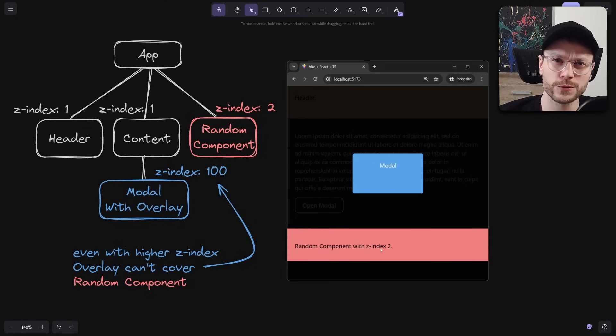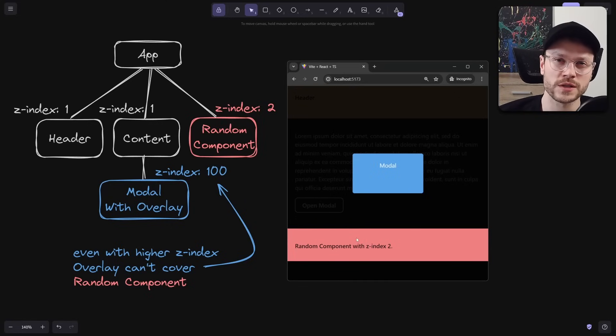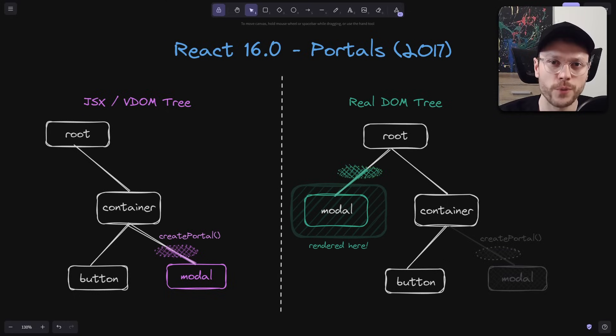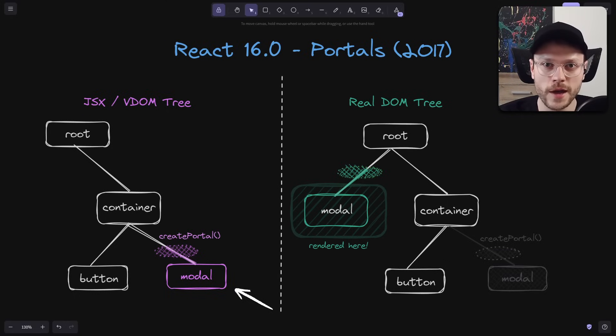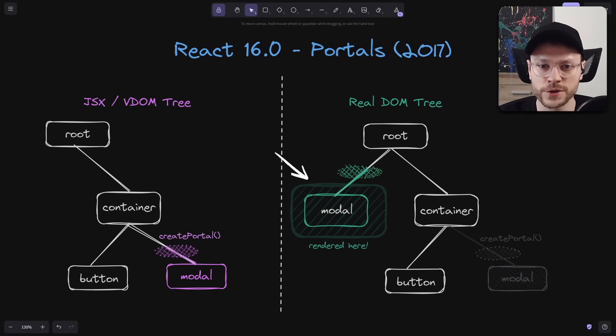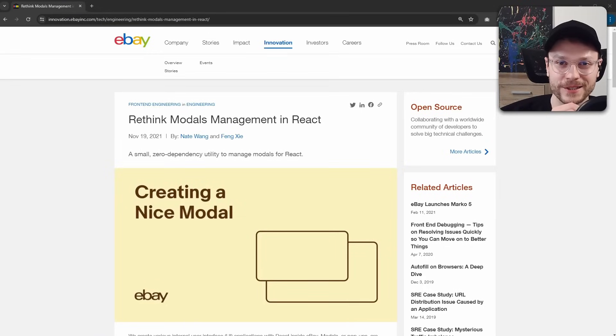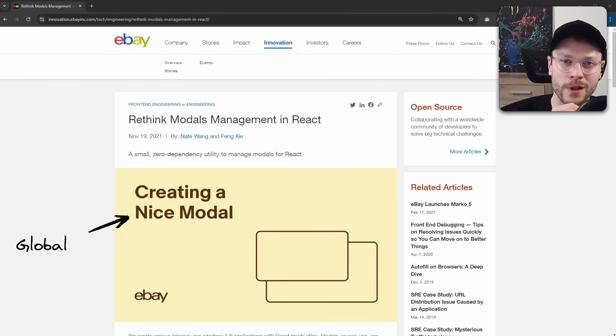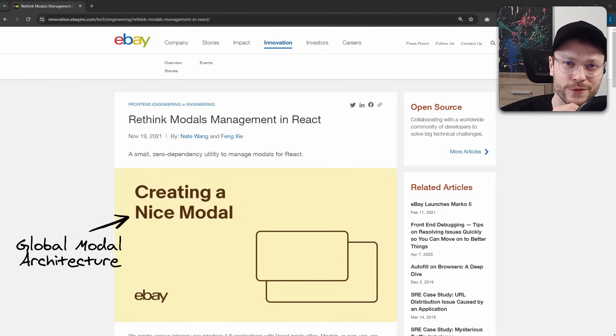Before 2017, everyone in React was doing global models because of that. But in React 16 we got React portals that let us define components locally and tell React to render them higher in the real DOM tree. Having that, 2021 eBay Engineering is open sourcing their global model library. And I've only asked myself why?